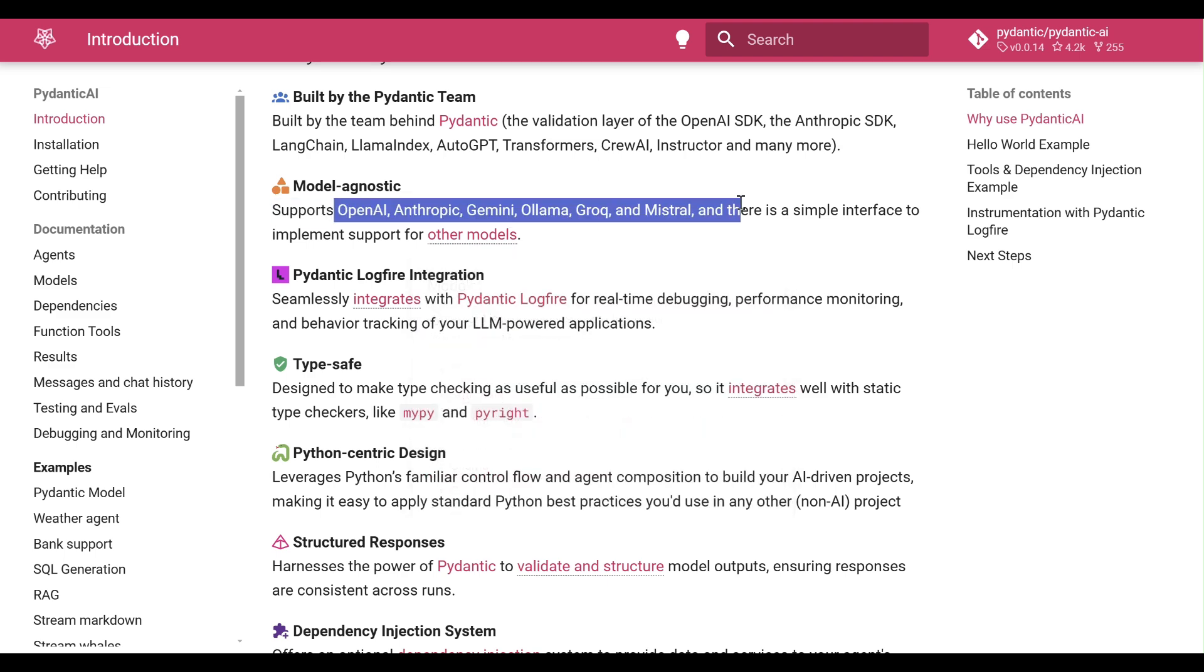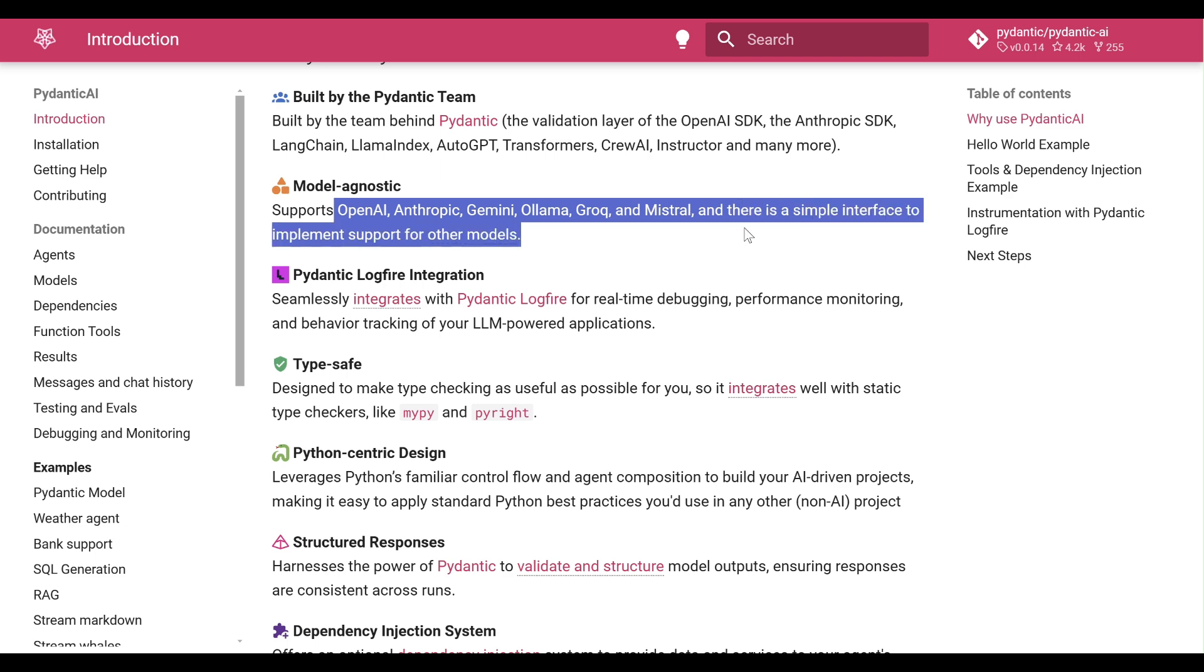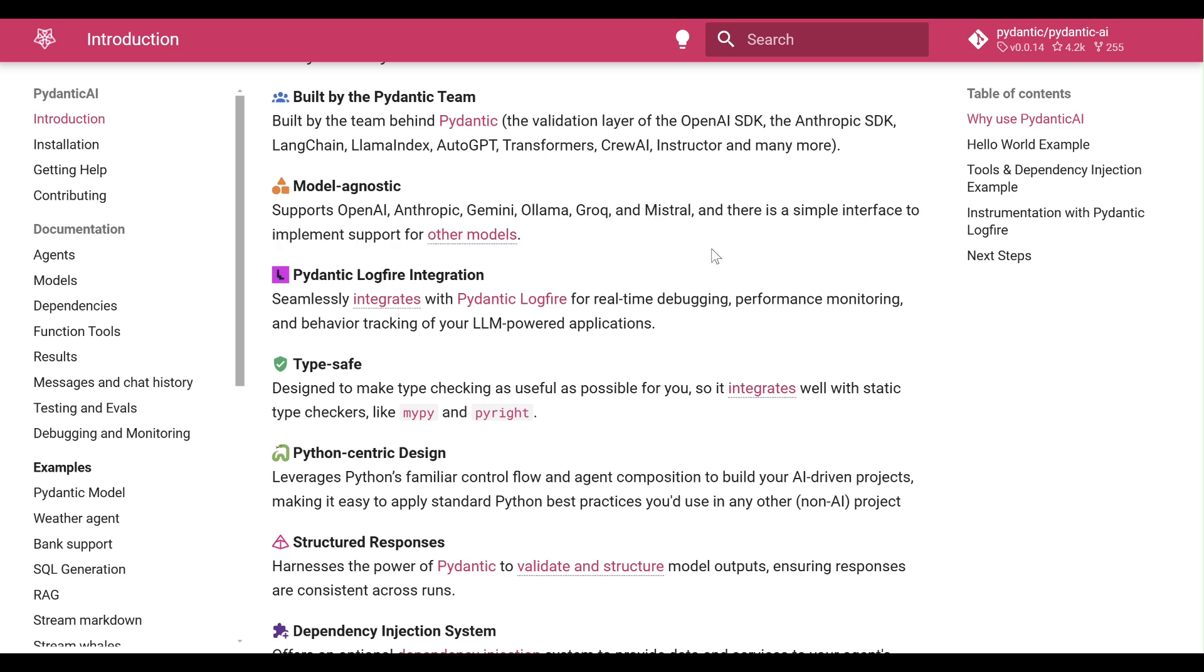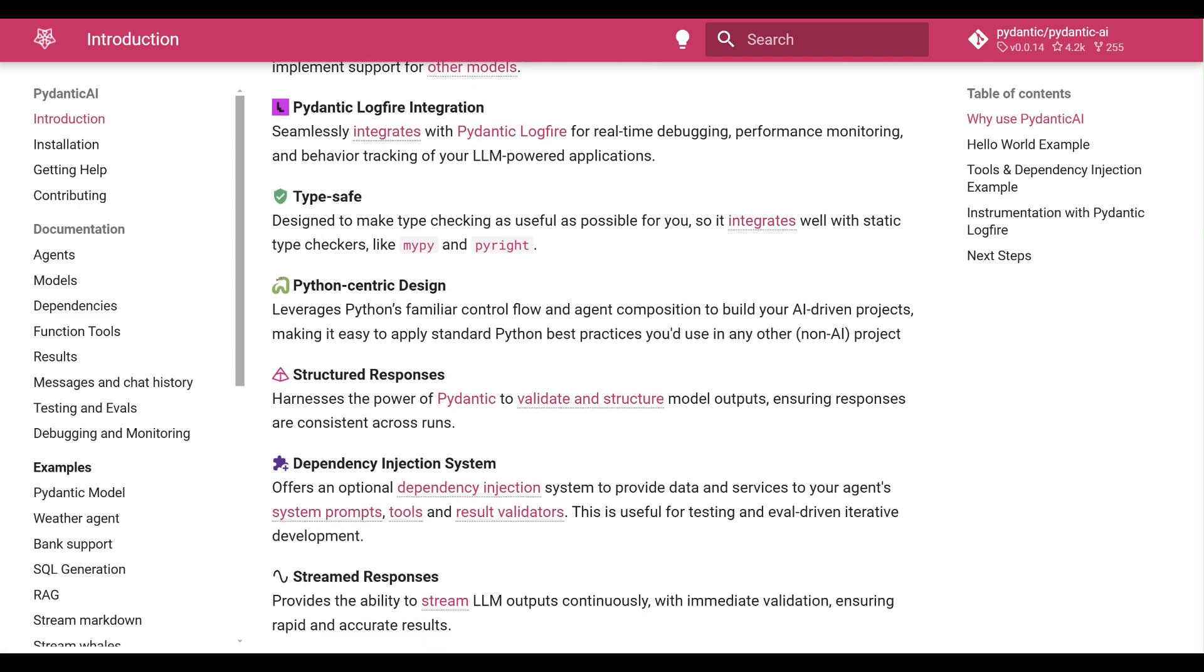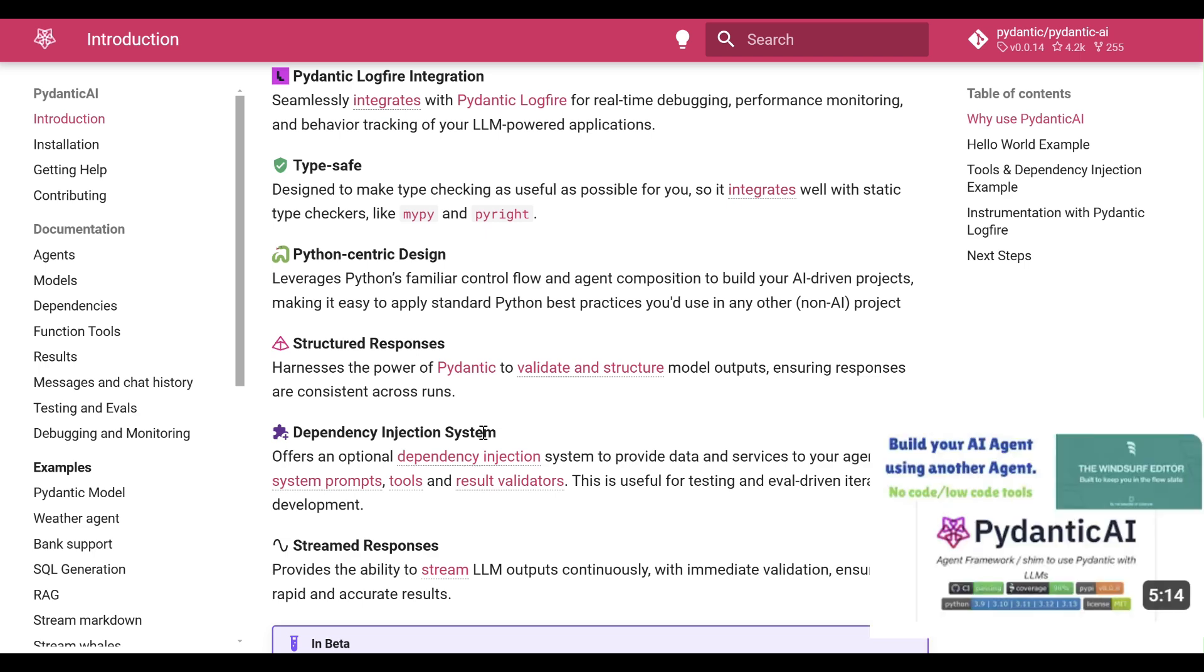Its clean Pythonic design integrates easily with existing tools, while features like model agnostic support, dependency injection, and real-time debugging make it reliable and scalable.